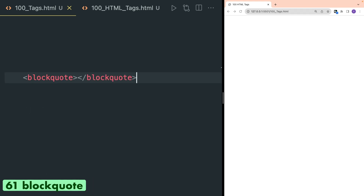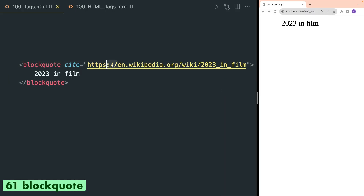Blockquote tag is used to define a section that is quoted from another source. You can also provide a URL inside the cite attribute and can also write text inside this tag.